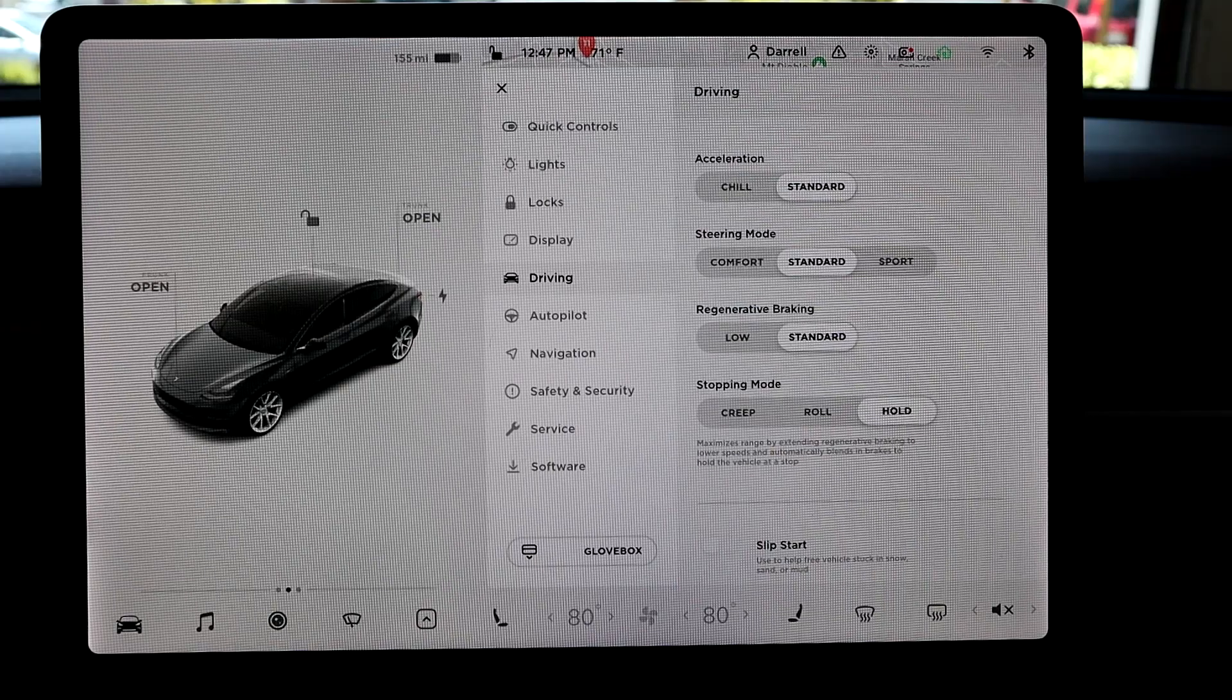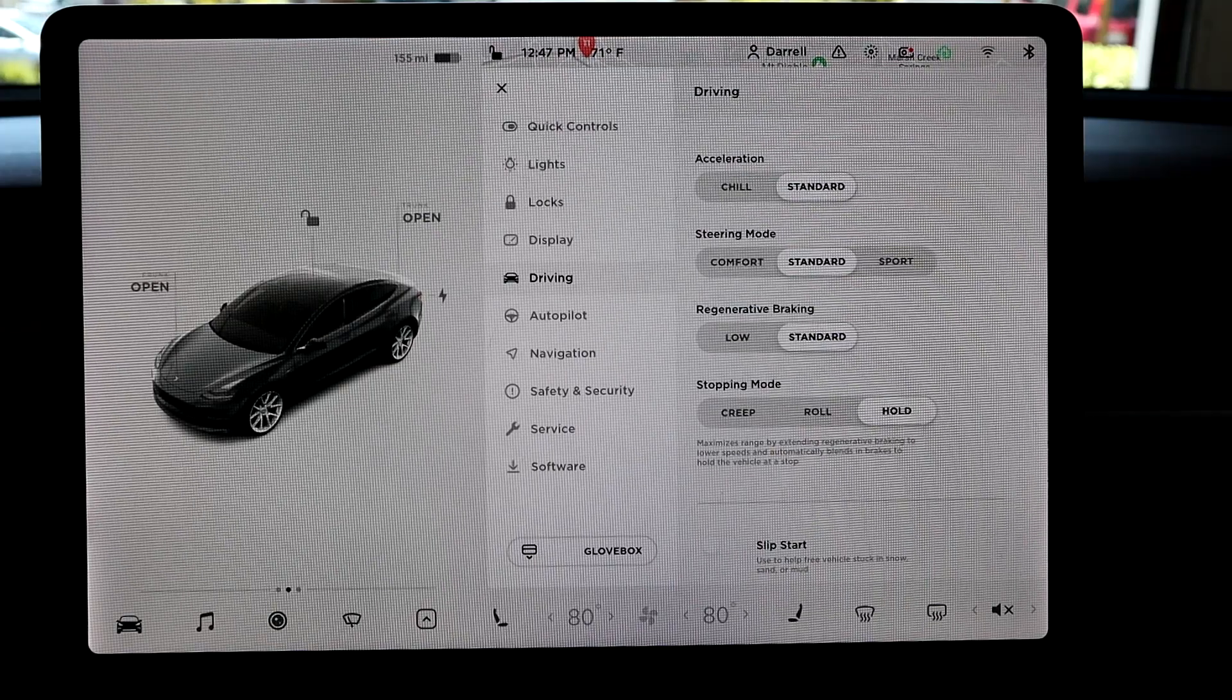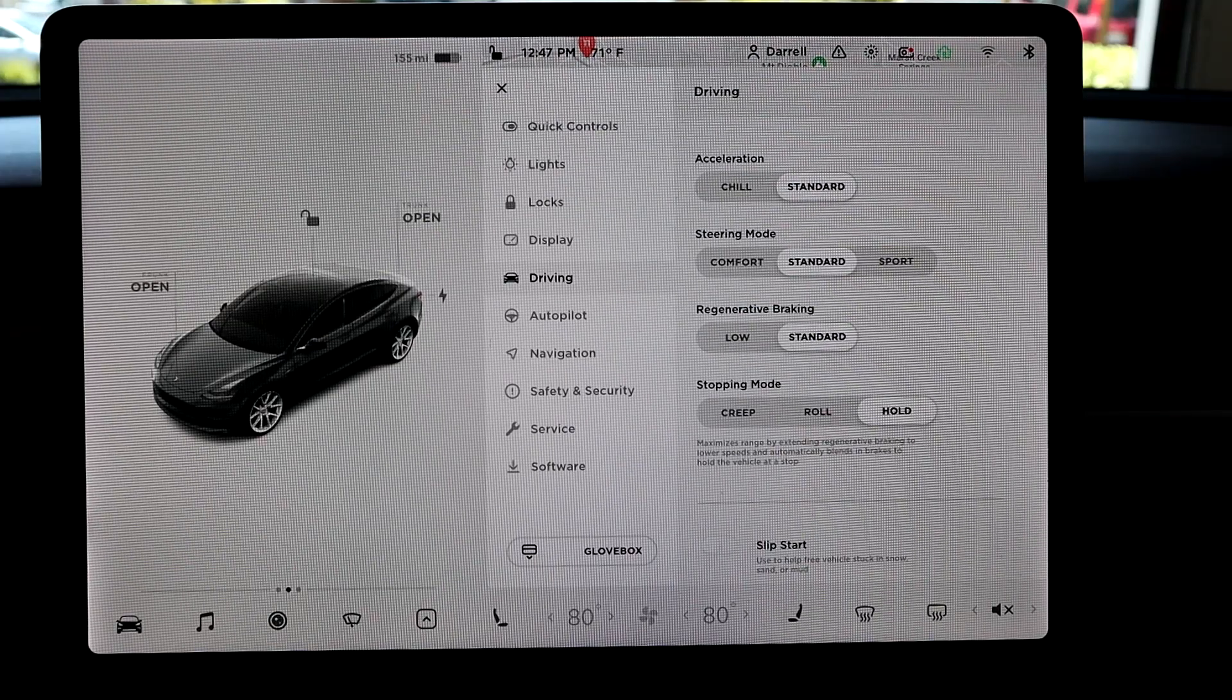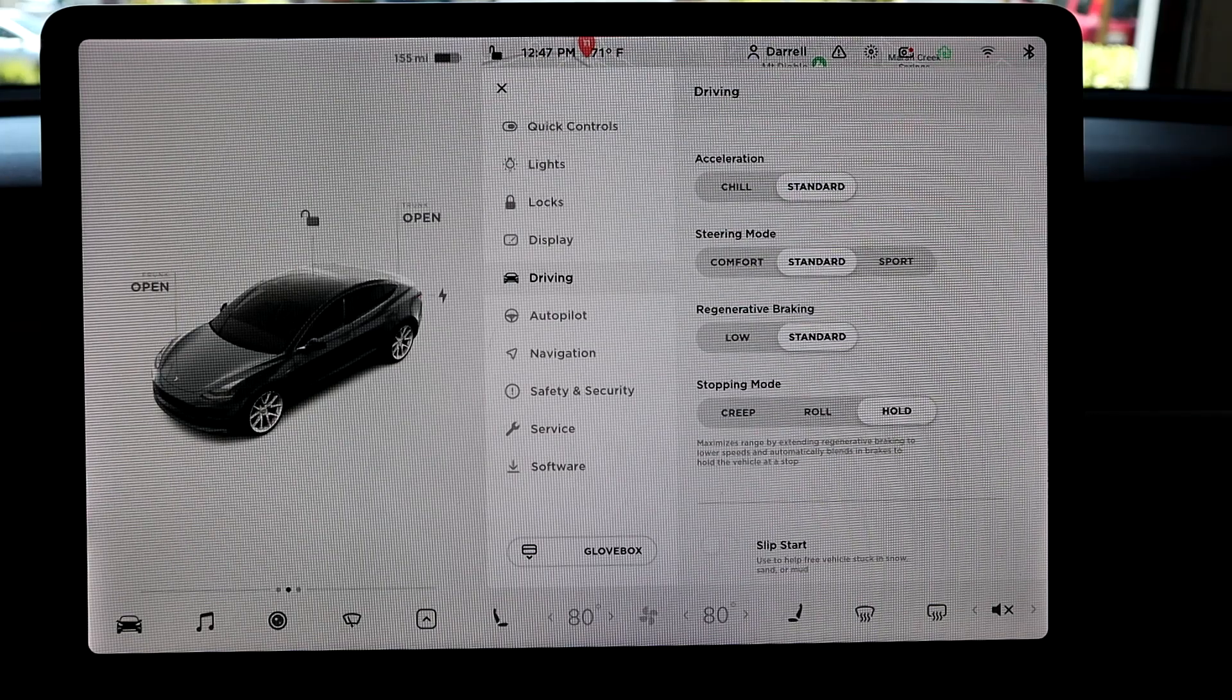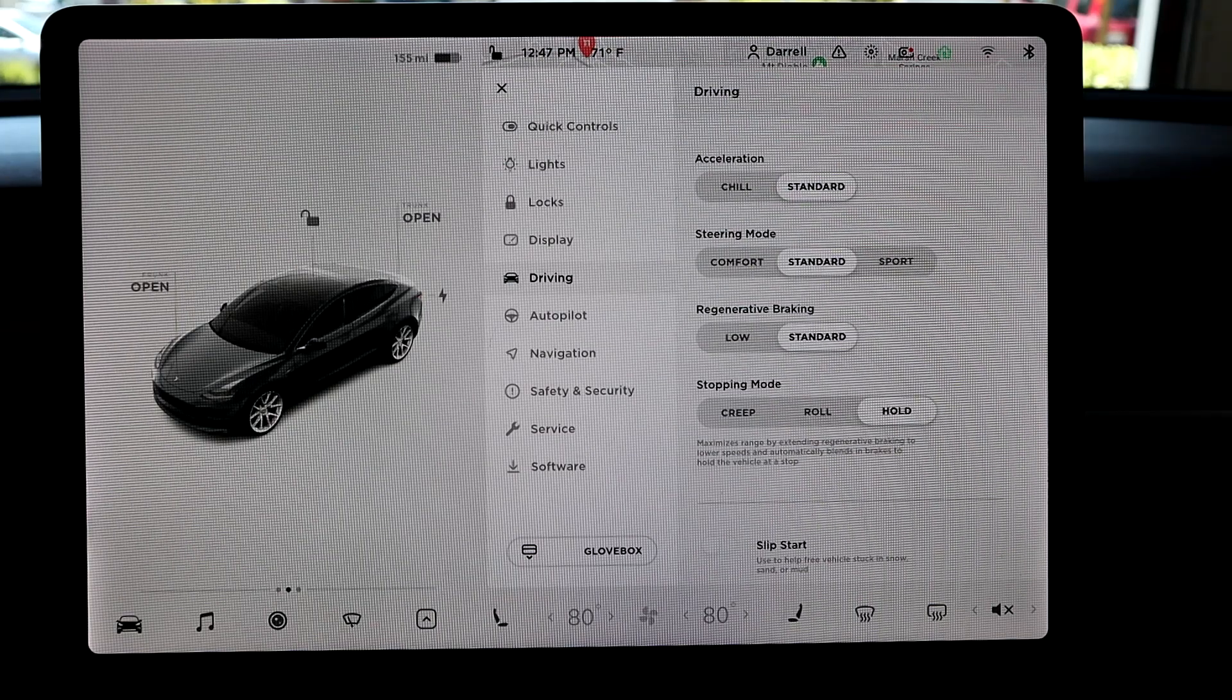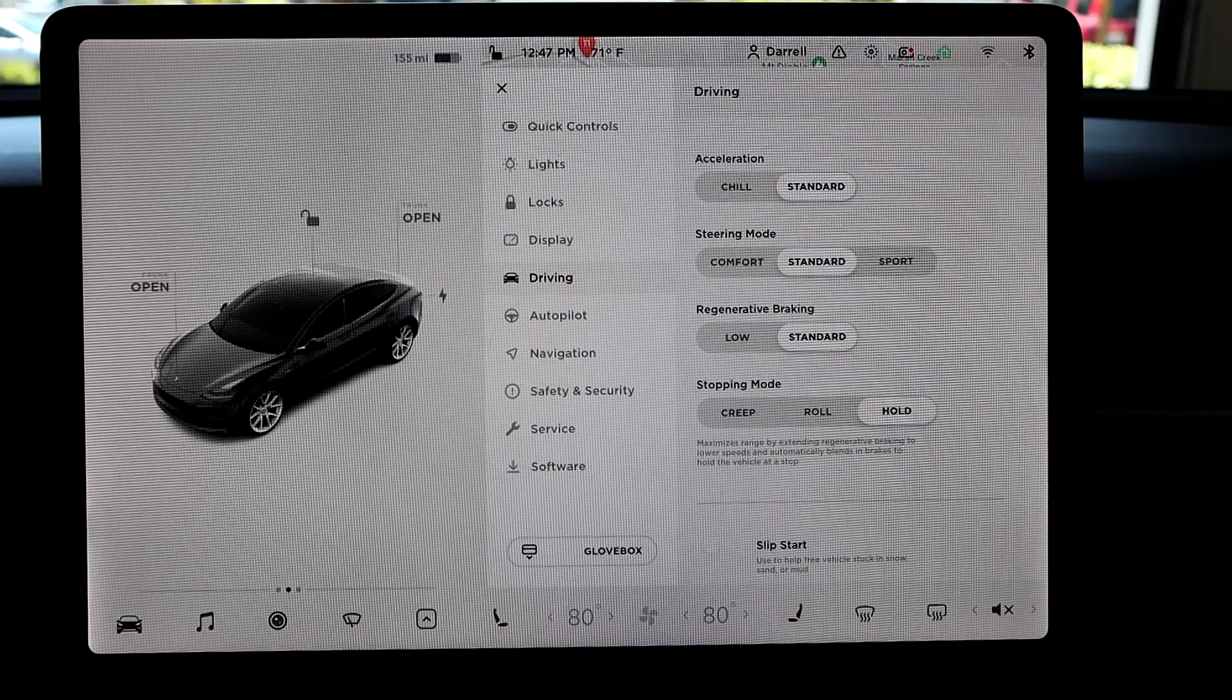So it doesn't matter where you are, at a stoplight or you're getting ready to go, when the light turns green, your car is not going anywhere. It's staying still until you push that go-pedal. Then it releases the brake and then you go.